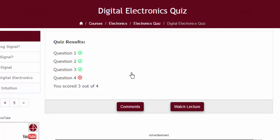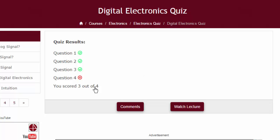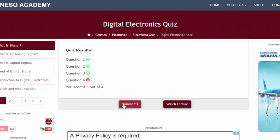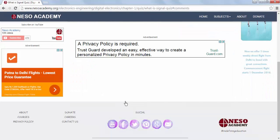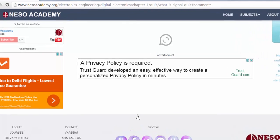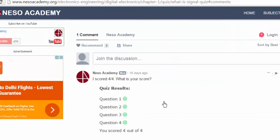Below the quiz window, there are two buttons. The first one is the Comment button and the second one is the Lecture button. If you want to watch the lecture of the first quiz, simply click on Watch Lecture button. And if you want to open the comment section, click on Comments — the comment section will appear.